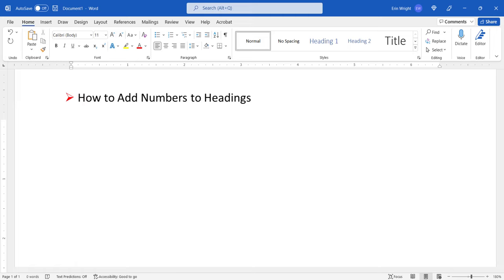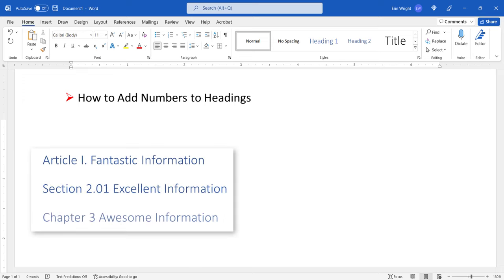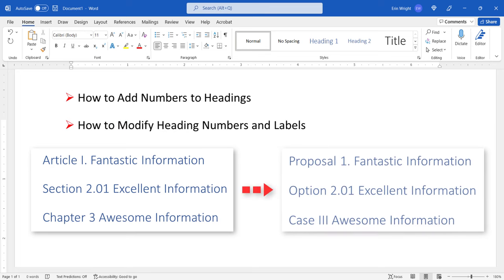The heading numbers can include labels such as article, section, and chapter. We'll also look at how to modify the numbers and labels attached to each heading level.